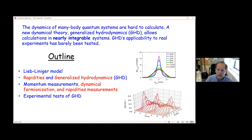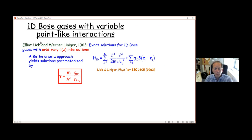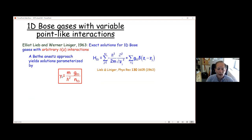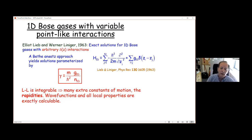If you have a 1D Bose gas with delta-like interactions, that's the Lieb-Liniger model — an integrable model that allows for Bethe ansatz solutions, all parameterized by gamma, a dimensionless coupling strength that depends on density and the strength of this 1D interaction. Being integrable means there are many extra conserved quantities, and those conserved quantities are the distribution of rapidities. It also means you can calculate all local properties and wave functions exactly.